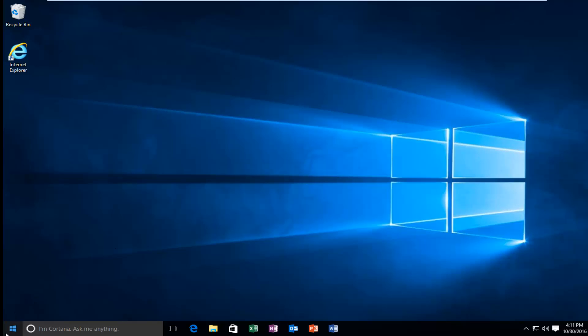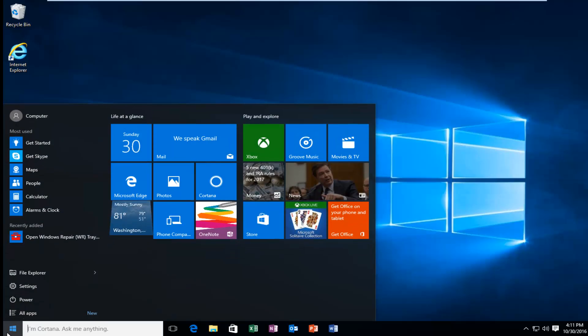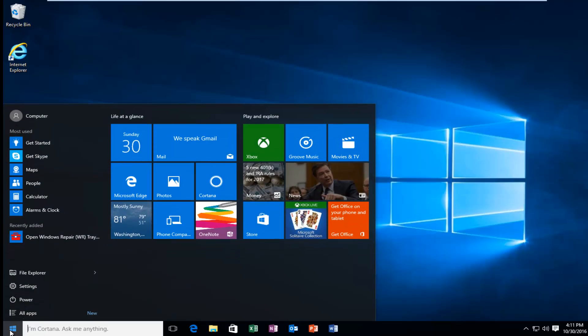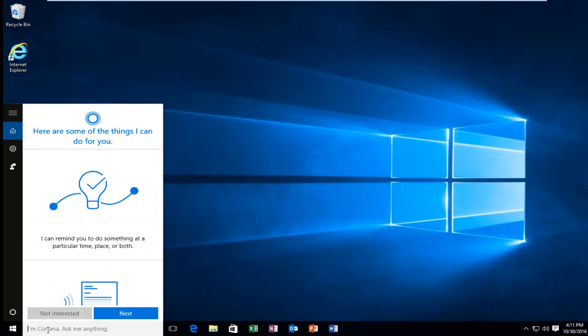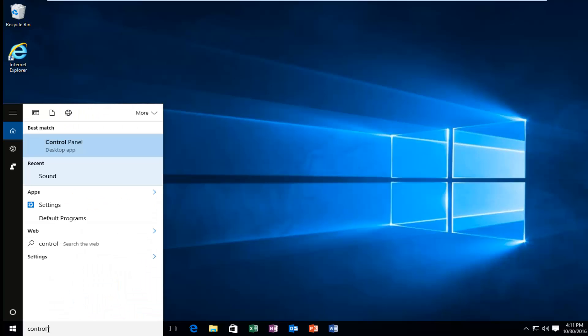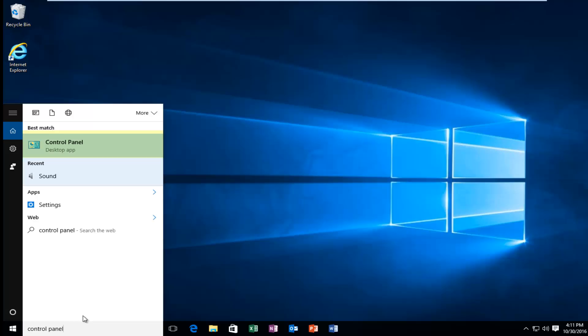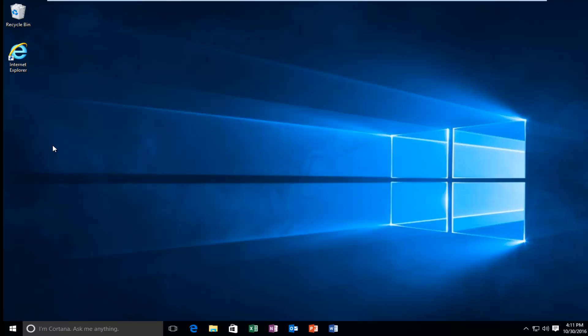I'm going to start by left clicking on the start button. And then I'm going to left click on the search menu and I'm going to type in control panel. Should be listed directly above the desktop app right here. So you want to left click on that.